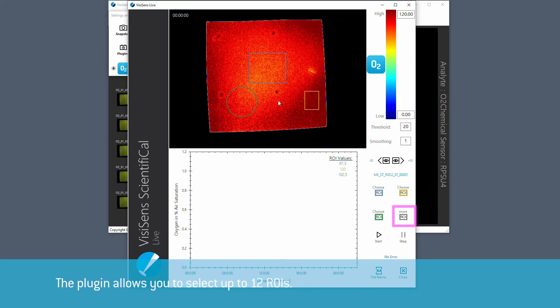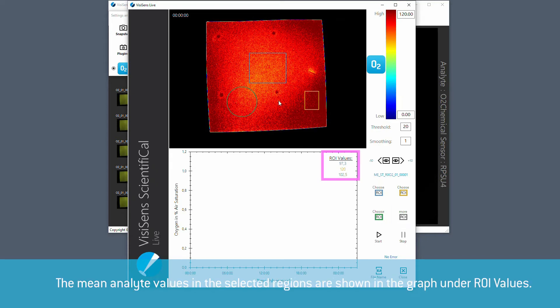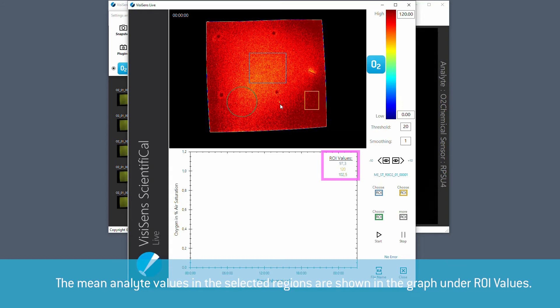The plugin allows selecting up to 12 ROIs. The mean analyte values in the selected region will be shown in the graph under ROI values.